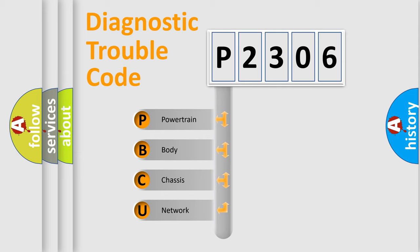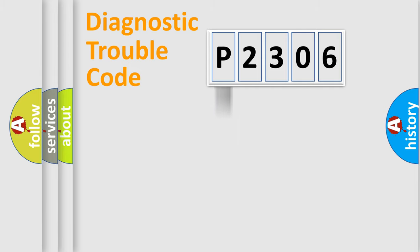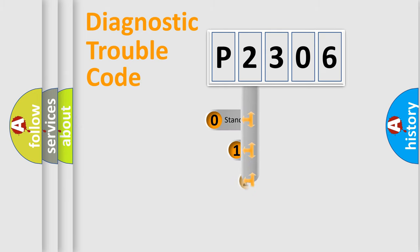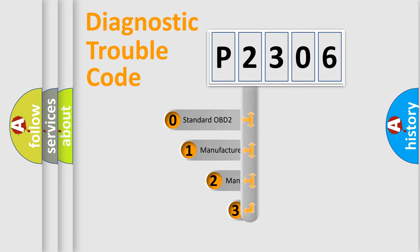We divide the electric system of automobile into four basic units: powertrain, body, chassis, network. This distribution is defined in the first character code.